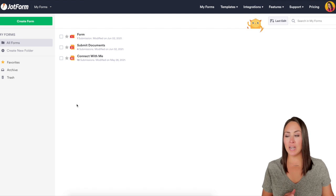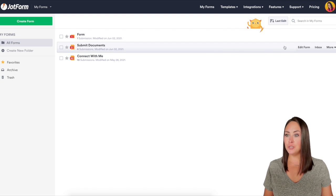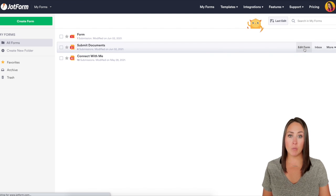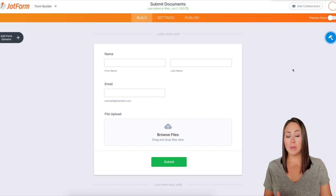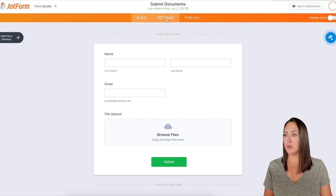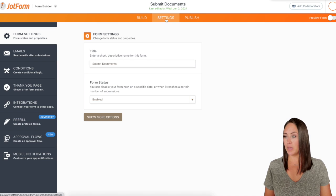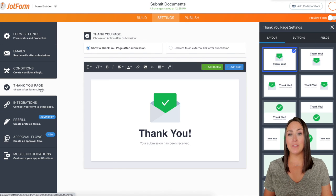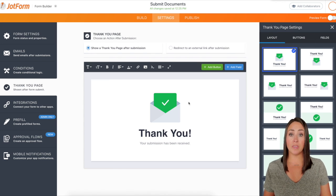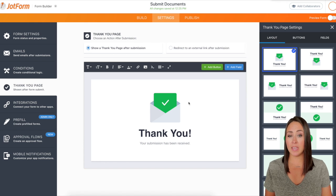I'm in my dashboard and I'm going to go ahead and choose one of my forms to edit the thank you page. From here we're going to go up to the top, that middle settings button, and then over on the left hand side where it says thank you page. Whenever I clicked on this option we are automatically greeted with a very pleasing thank you page.